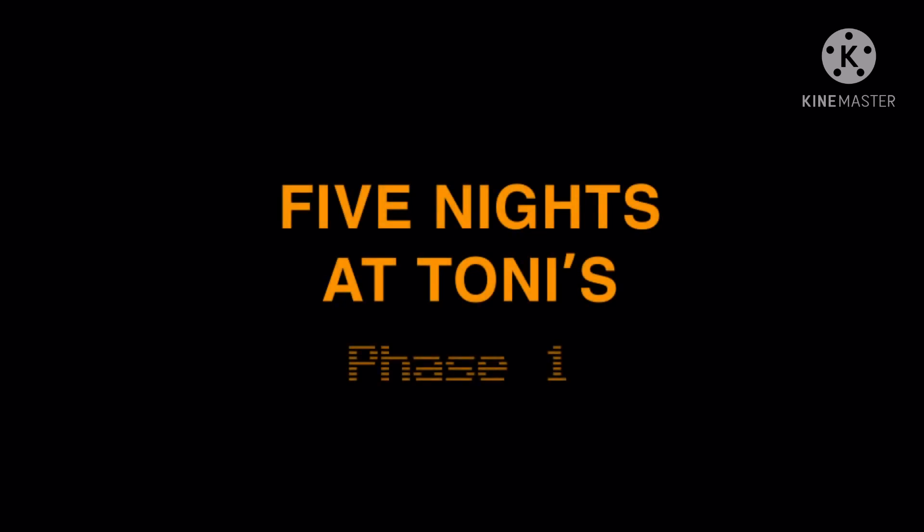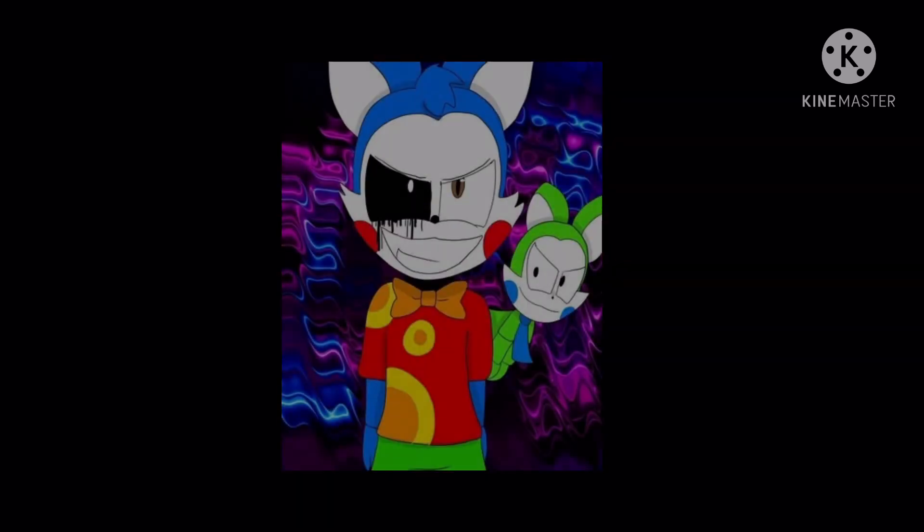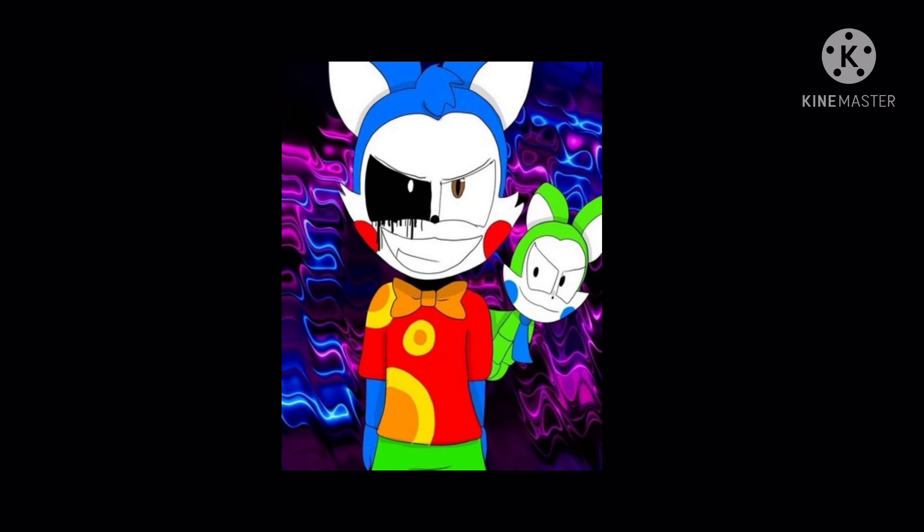today we are going to be reading Five Nights at Tony's. This is not written by me at all. This is actually written by Candy himself, Candy Cat Plus Productions. So go subscribe to him, because he wrote this amazing novel, and I'm going to be reading through night one. Well, part of night one, because if I do it too long, then the video will probably not be uploaded on YouTube. But anyway, let's get started with the story, starting with night one.